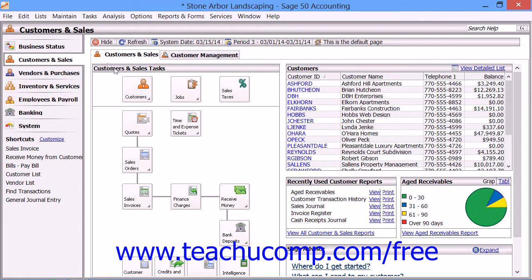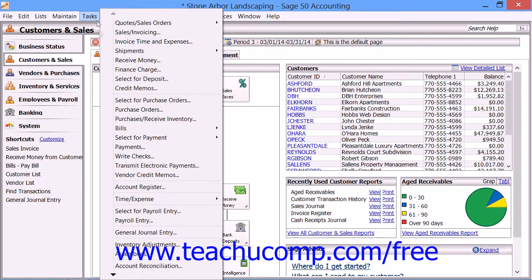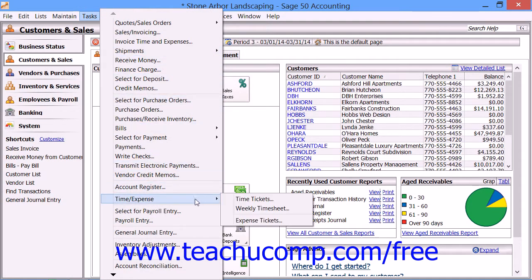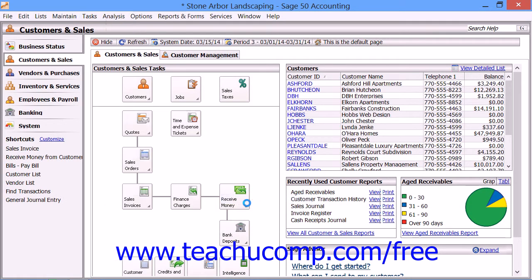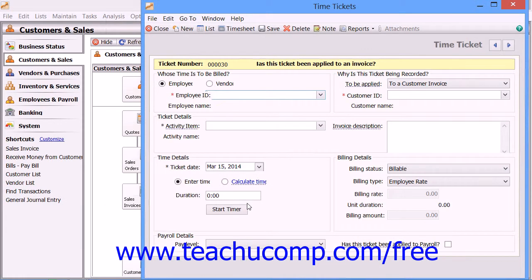To enter a single time ticket, you would select Tasks from the menu bar, roll down to the Time and Expense command, and then choose Time Tickets. That will then display the Time Tickets window.